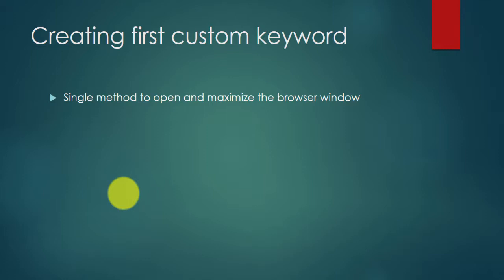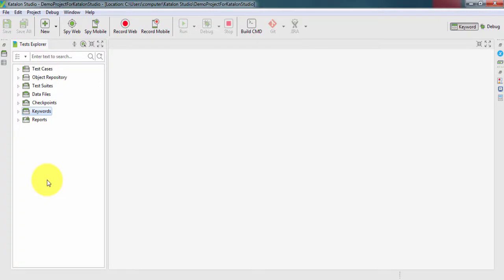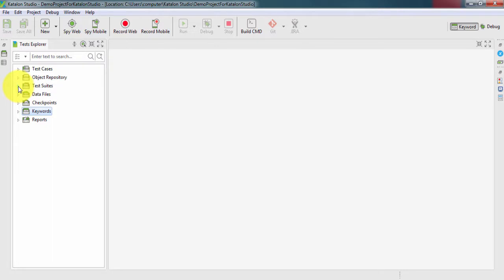So let's go to Katalon Studio. Here in Katalon Studio until now we have interacted with test cases, object repository, test suite, but in this we need to interact with the keywords section.